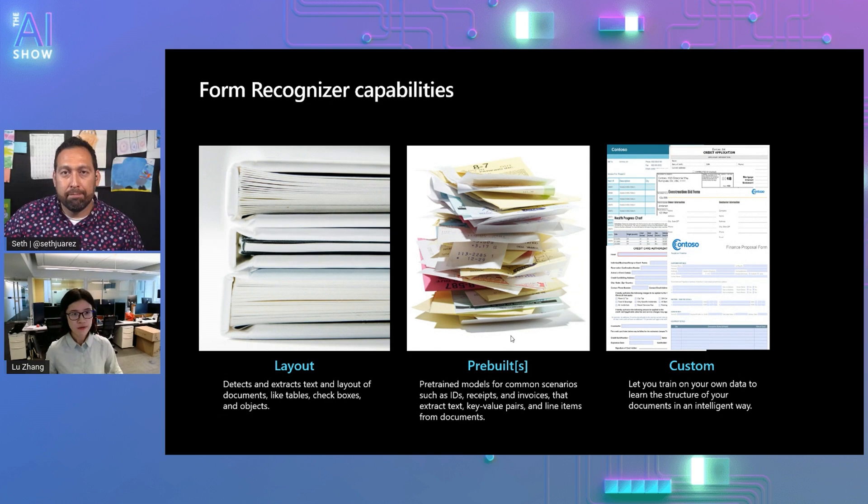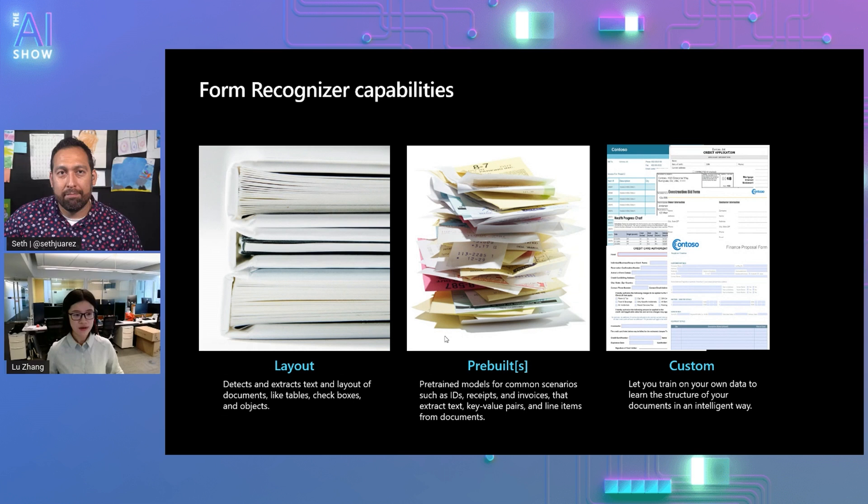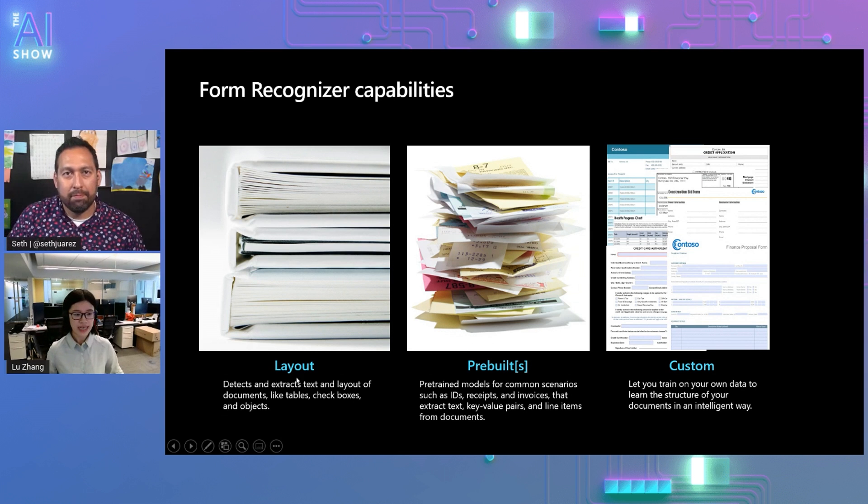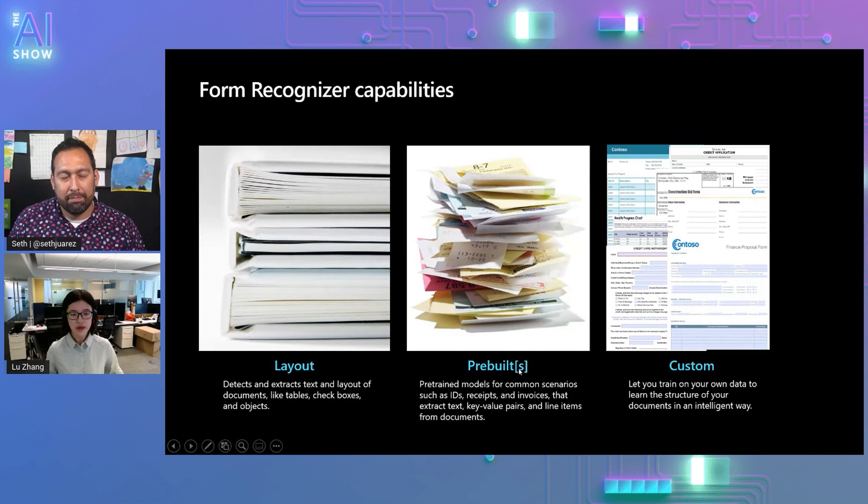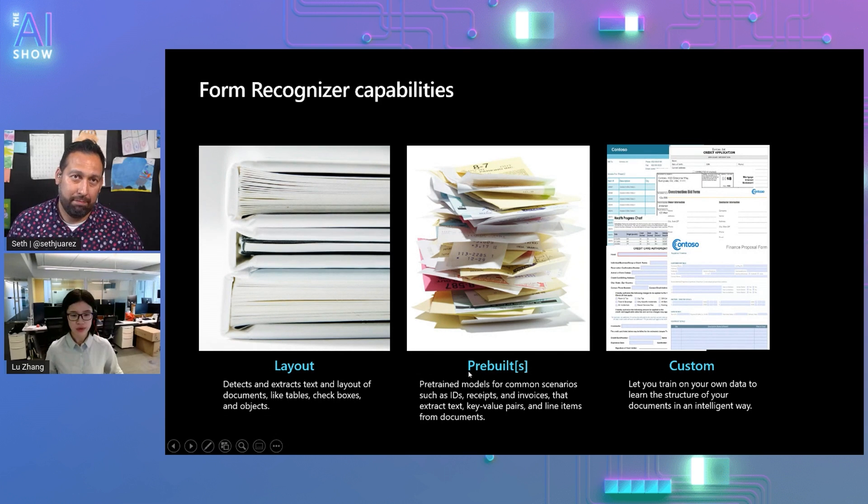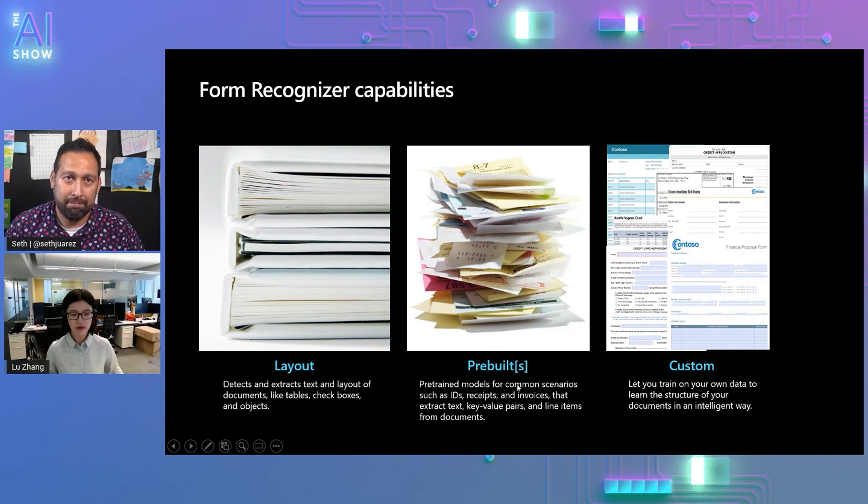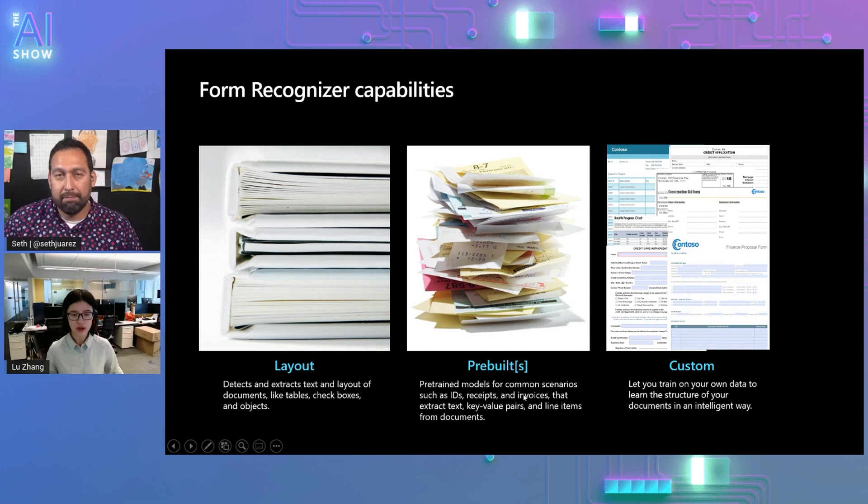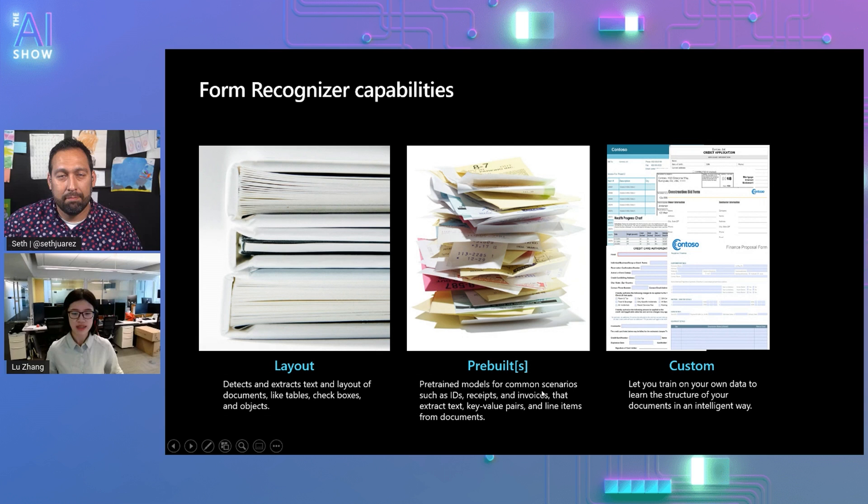Sure. Generally, Form Recognizer has three big buckets for the offerings. You can use layout to extract the tables. You can use the pre-built for invoices, for receipts, for ID documents to extract the key value pairs and line items from these common documents.